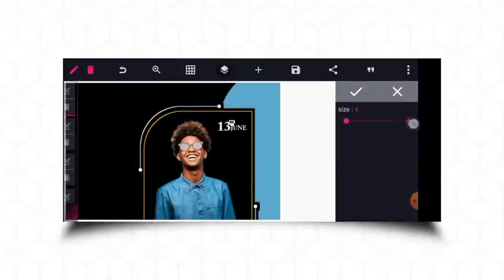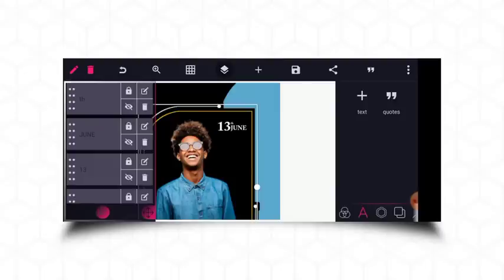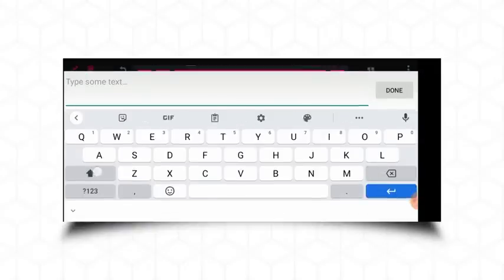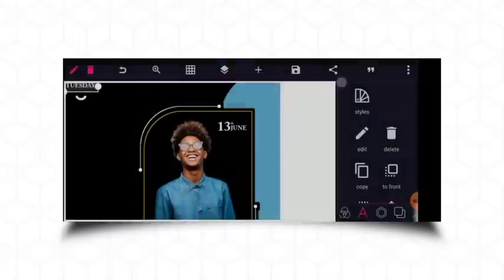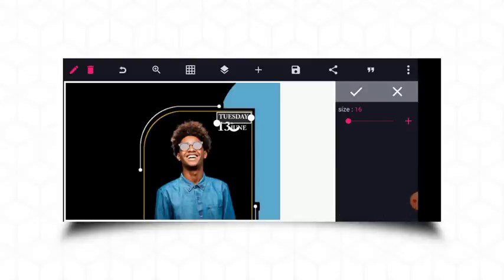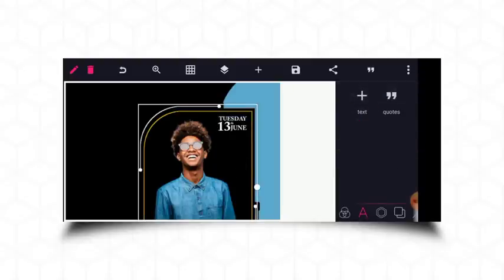Let me increase it a bit — this should be great. The next element is the day, which is Tuesday. I'll make sure the sizes are balanced and aligned. This is great — let me space this out a little.